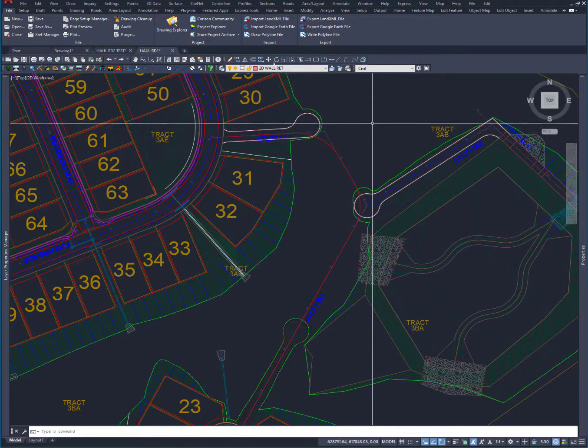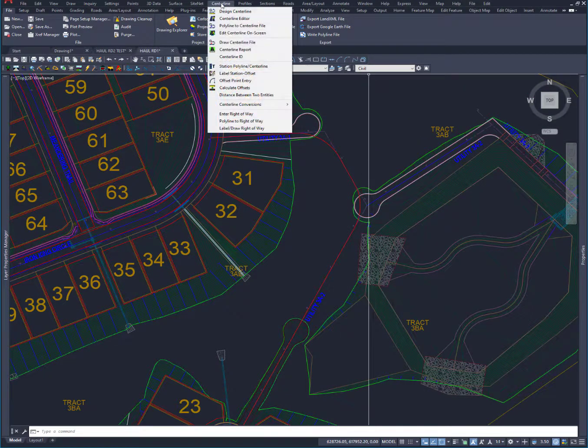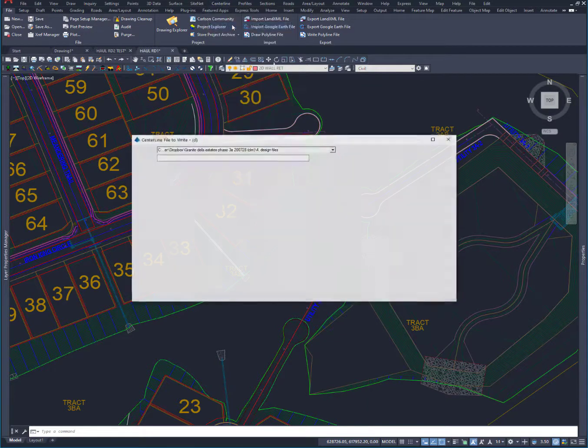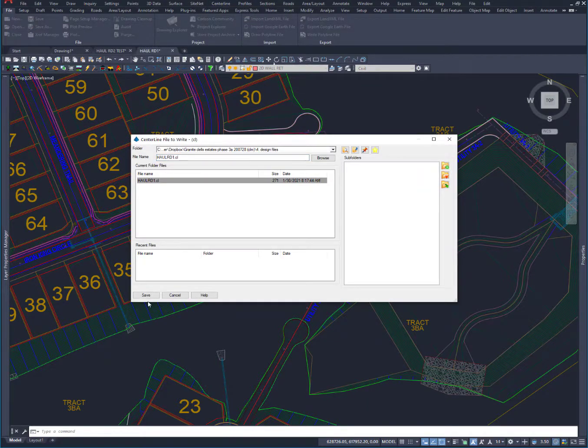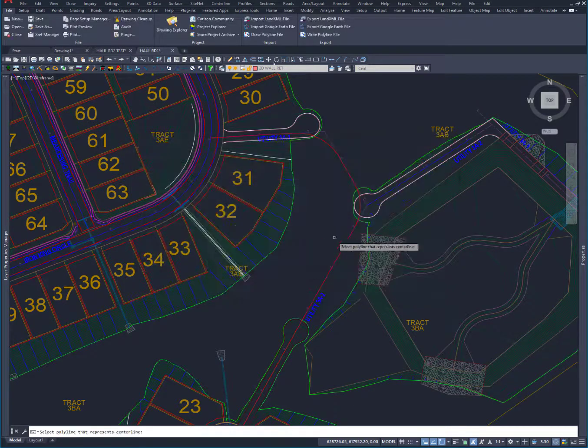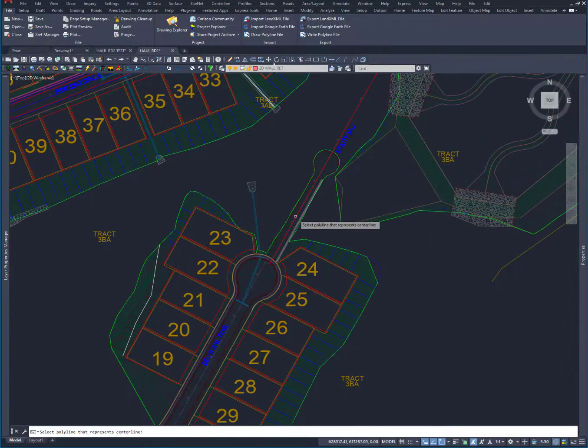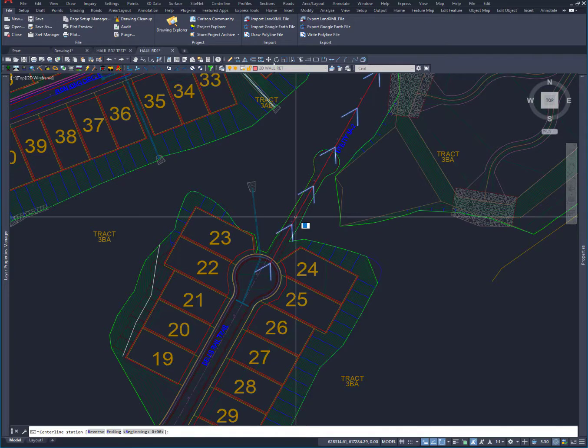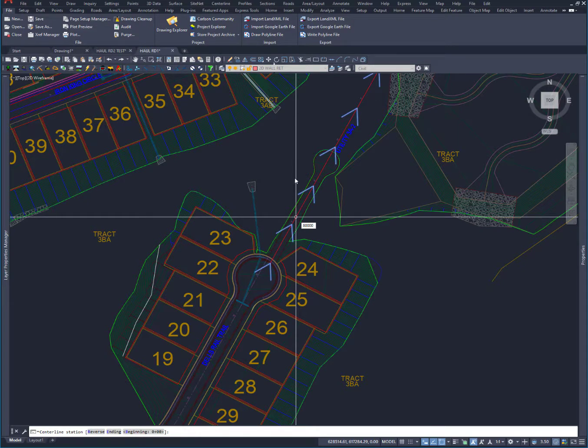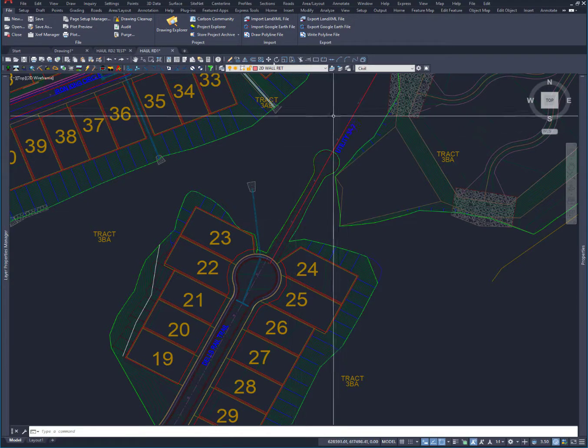And then what I want to do is go to centerline and let's do polyline to centerline file. And I'll call it haul road one. It'll ask me to overwrite that. I did this before just to verify how things would look. And we're going to pick that. And this is the direction it's going, which is fine with me. The stationing we're going to do is 800 and appear because that's kind of how it works with the end of this road here. So we kind of have an idea. And it has now drawn a centerline.